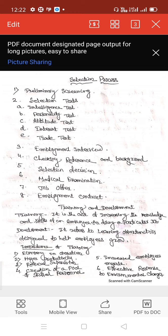The personality test aims at discovering the personality features of candidates. It predicts performance success of candidates on jobs that require dealing with people, or jobs that are essentially supervisory or managerial in character. The aptitude test measures the latent or potential characteristics of candidates.